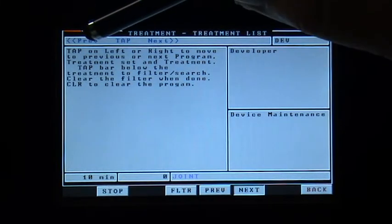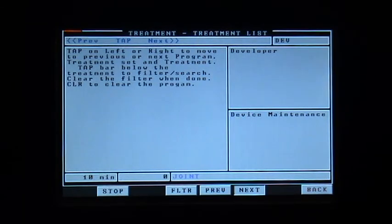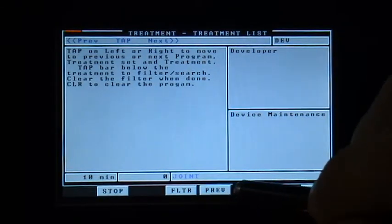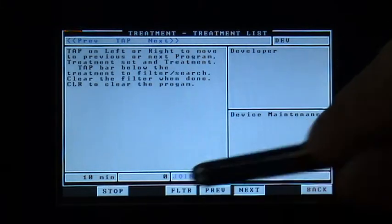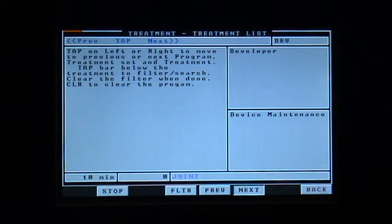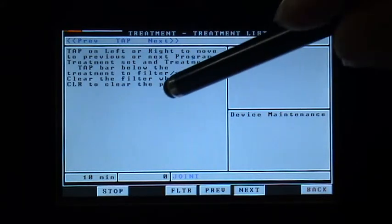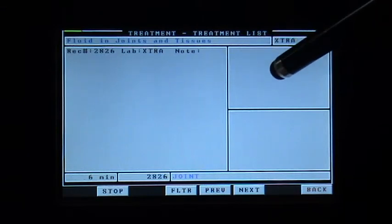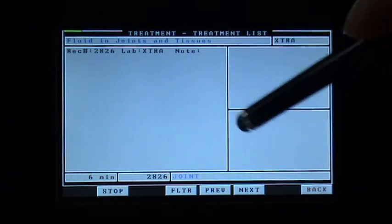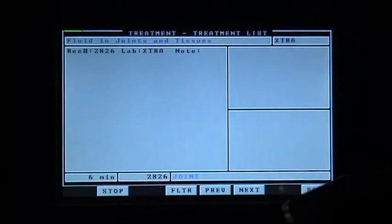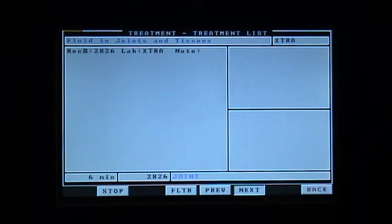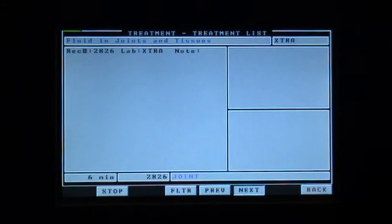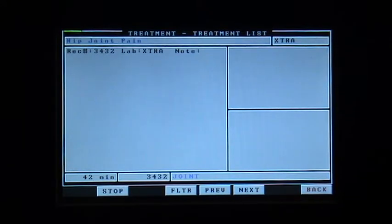While it's red, you cannot tap anything as it will not work. I can tap anywhere and it will not work until it has turned green. It is filtering through the notes, the area, as well as the reason. There you can see fluid in joint and tissue. Tap on next and it is finding the next treatment that has the keyword joint.